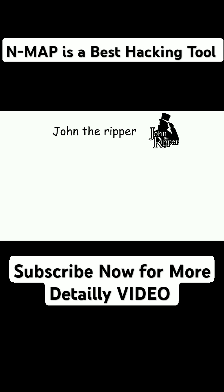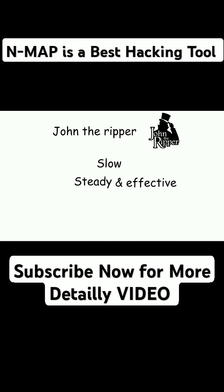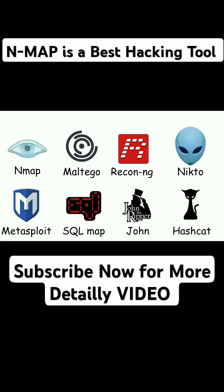John the Ripper. John the Ripper is the dictionary guy. It takes password hashes and tries every word, every combination, until it finds the right one. Slow, steady, and effective.